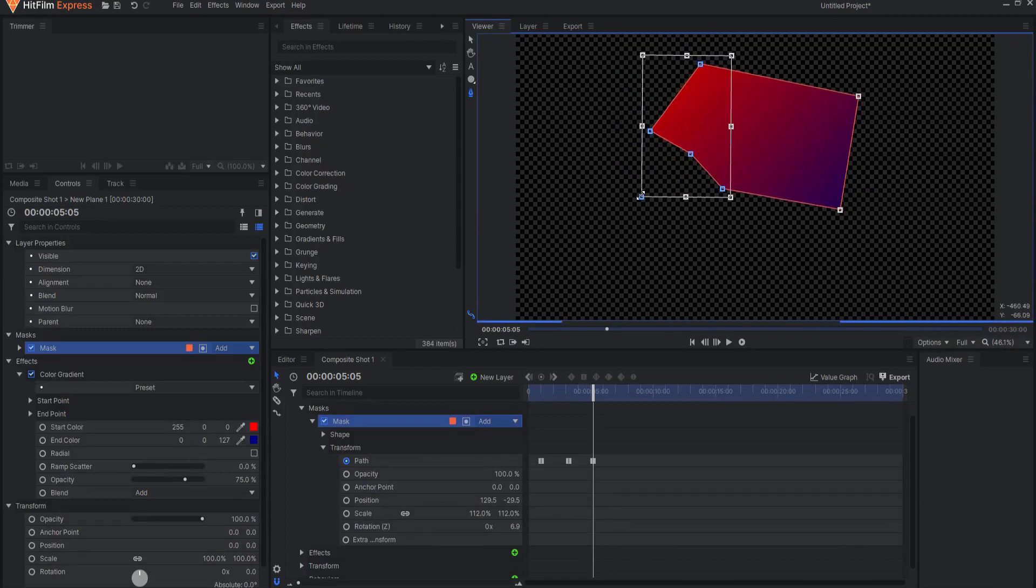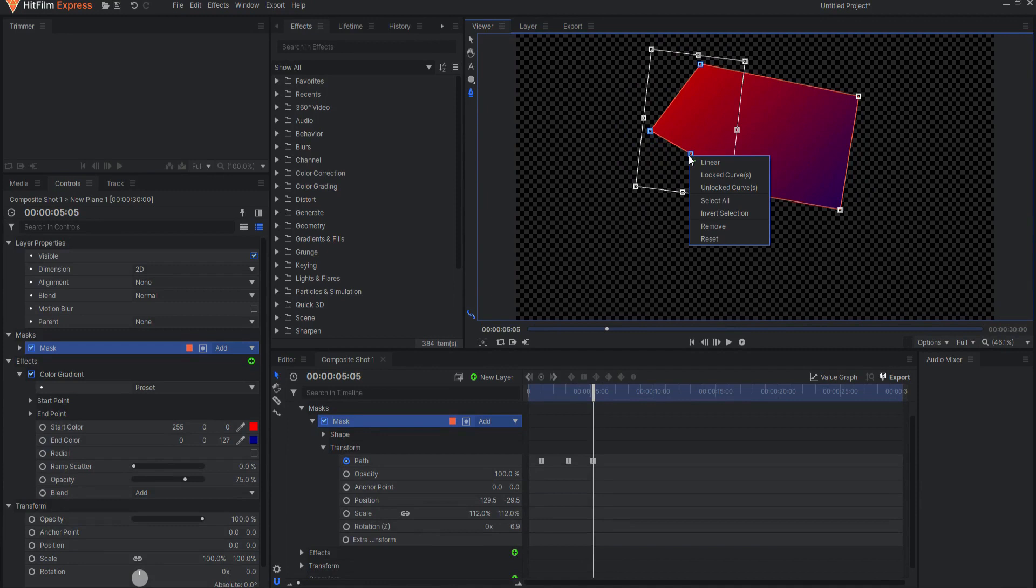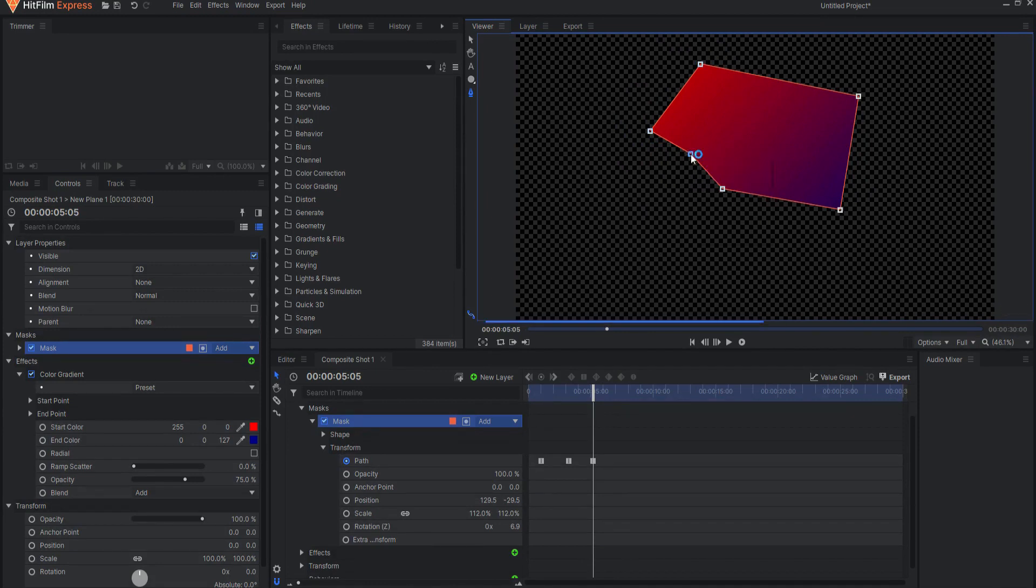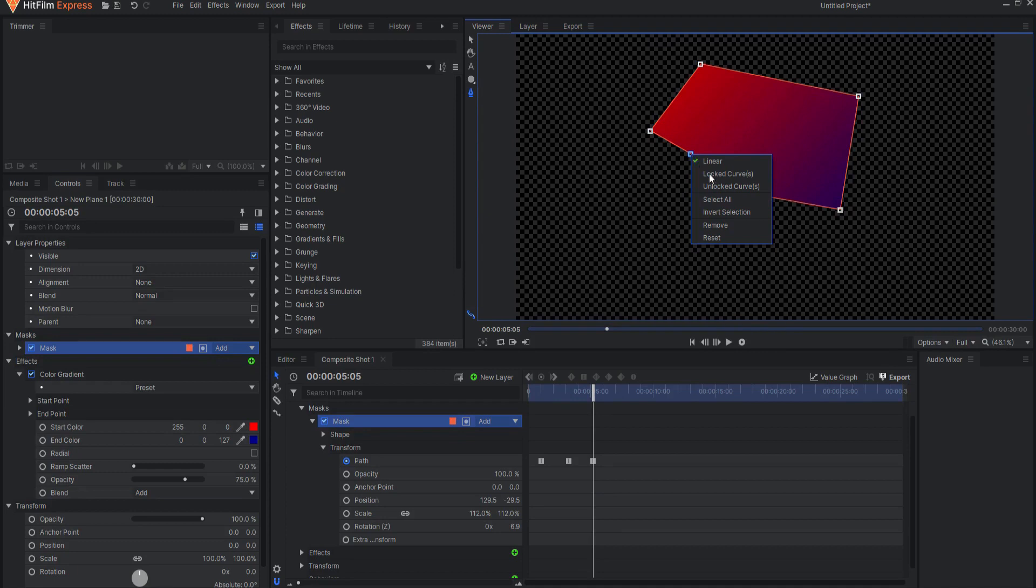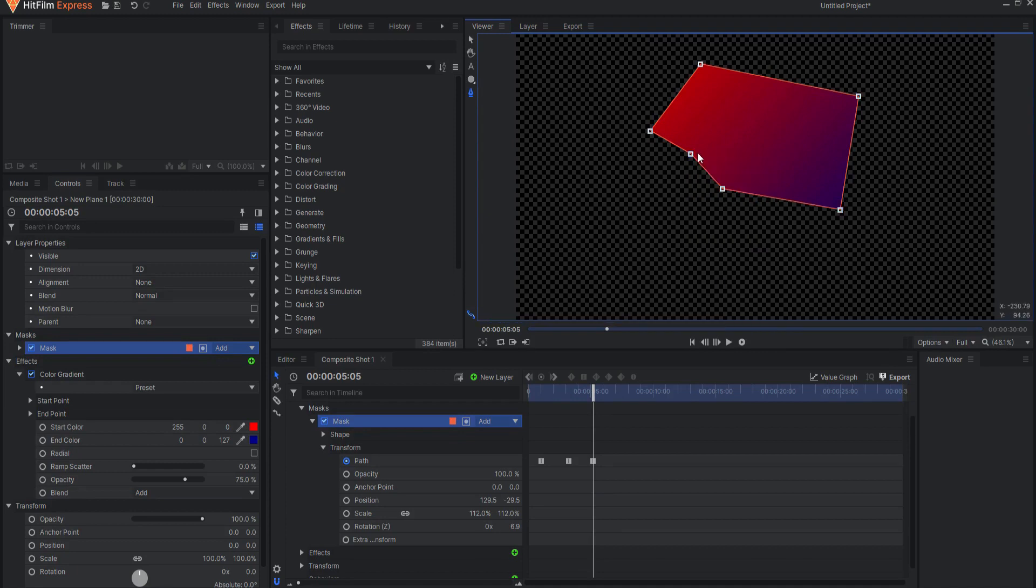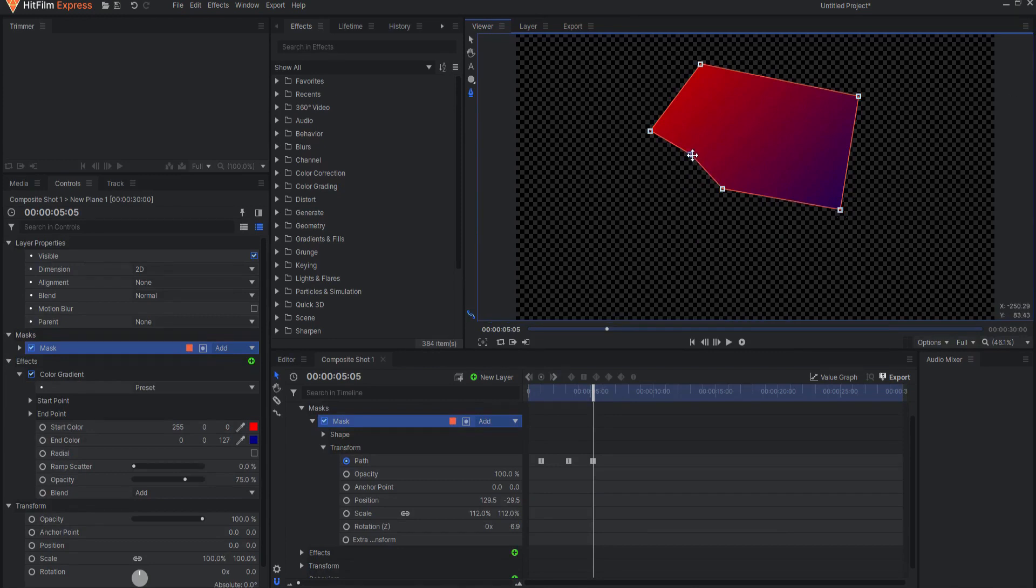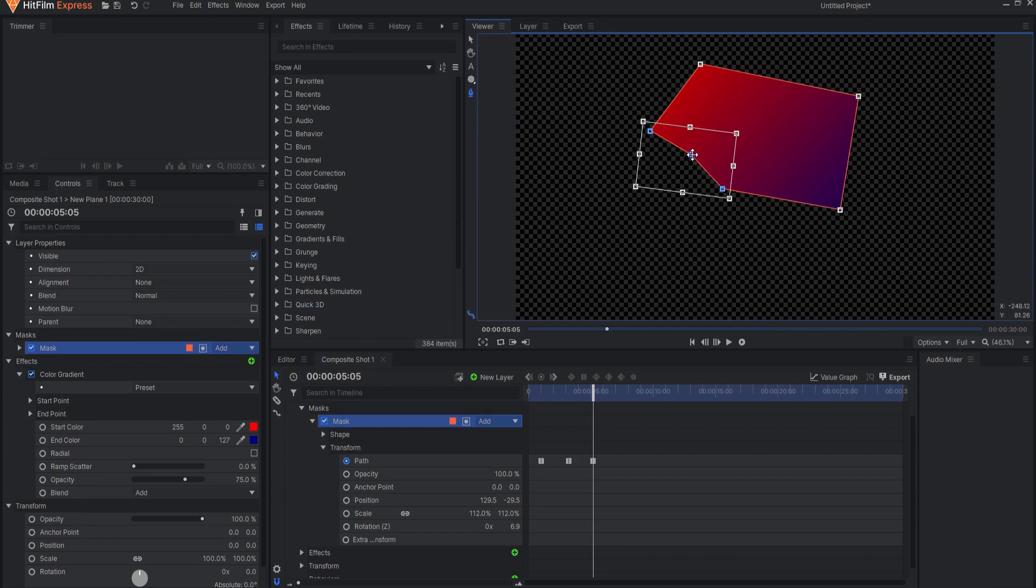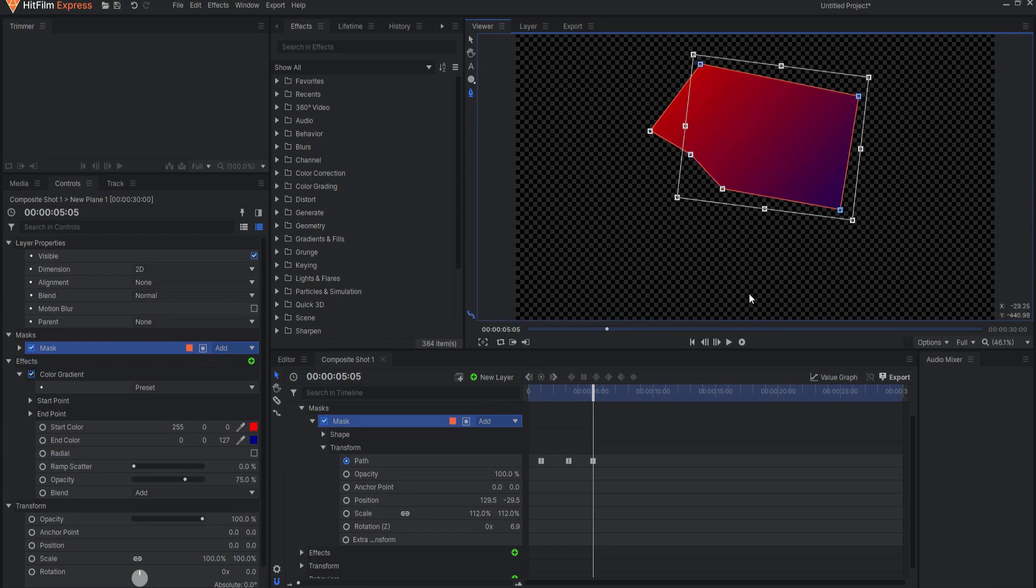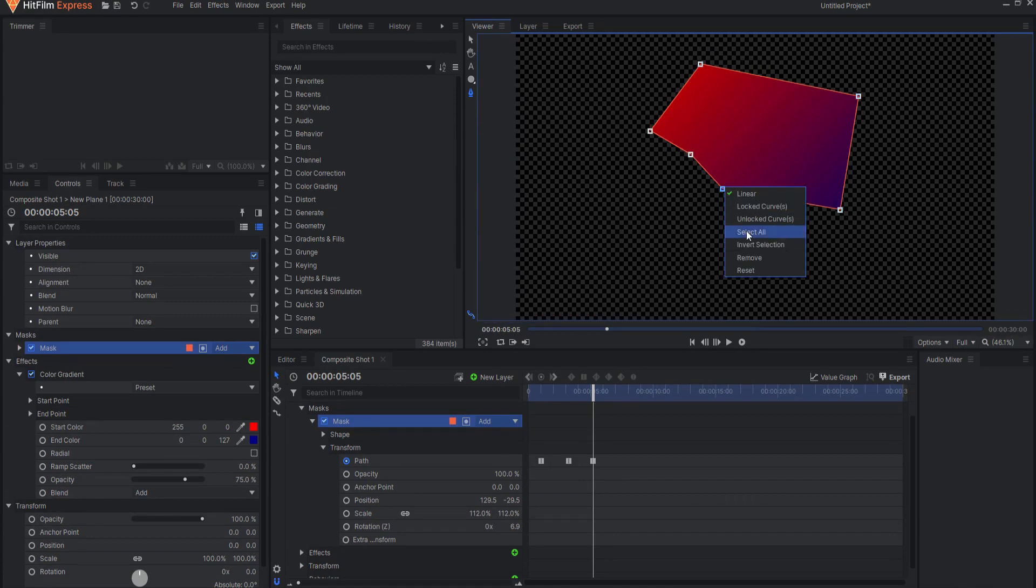Right clicking on a selected point opens a menu with several additional options. Select all can be used to select all points in the mask. Double clicking any selected point will also select all the points in the mask. Invert selection will select all the currently unselected points, while at the same time deselecting the currently selected points. Reset will restore the mask to its original shape.